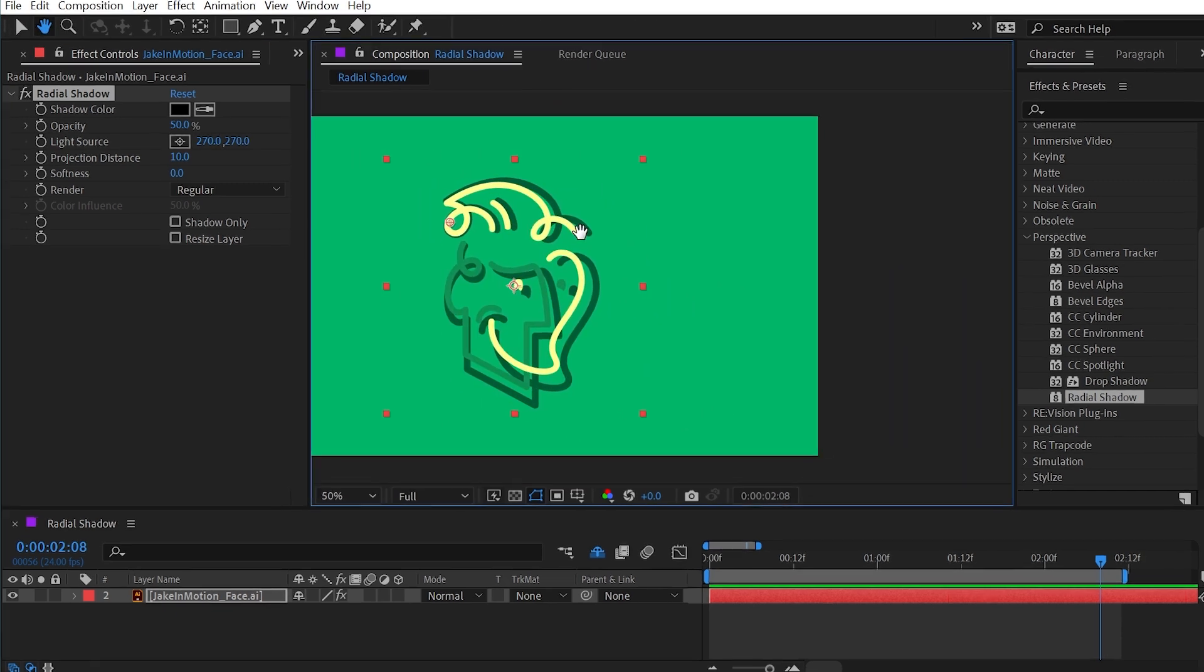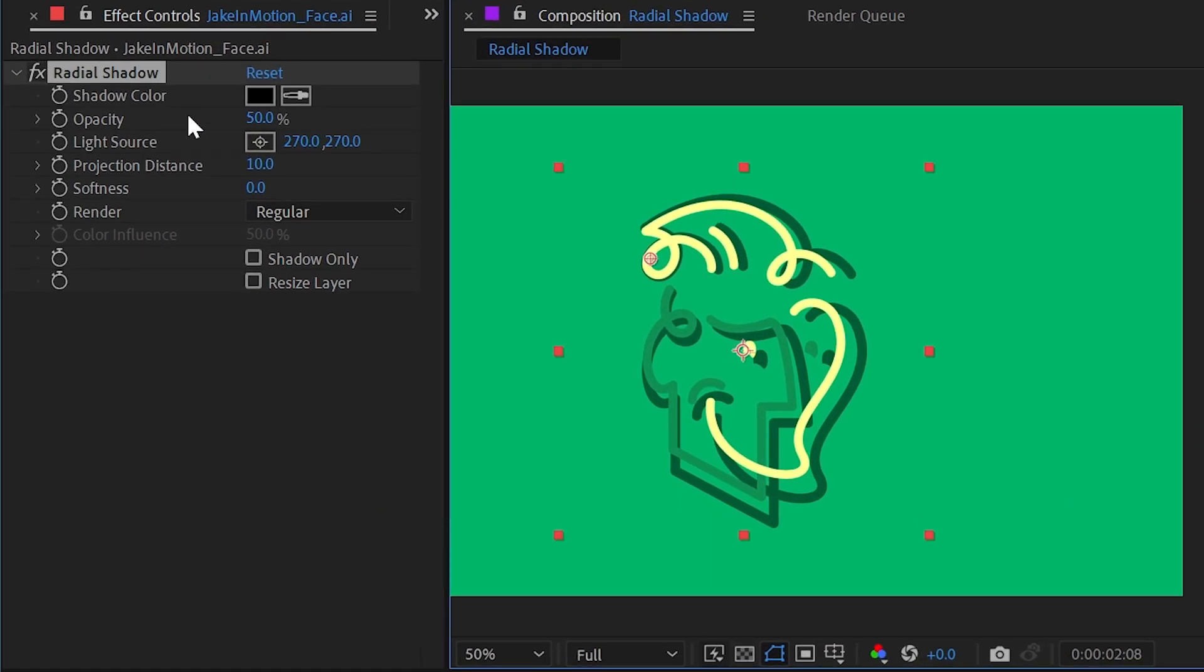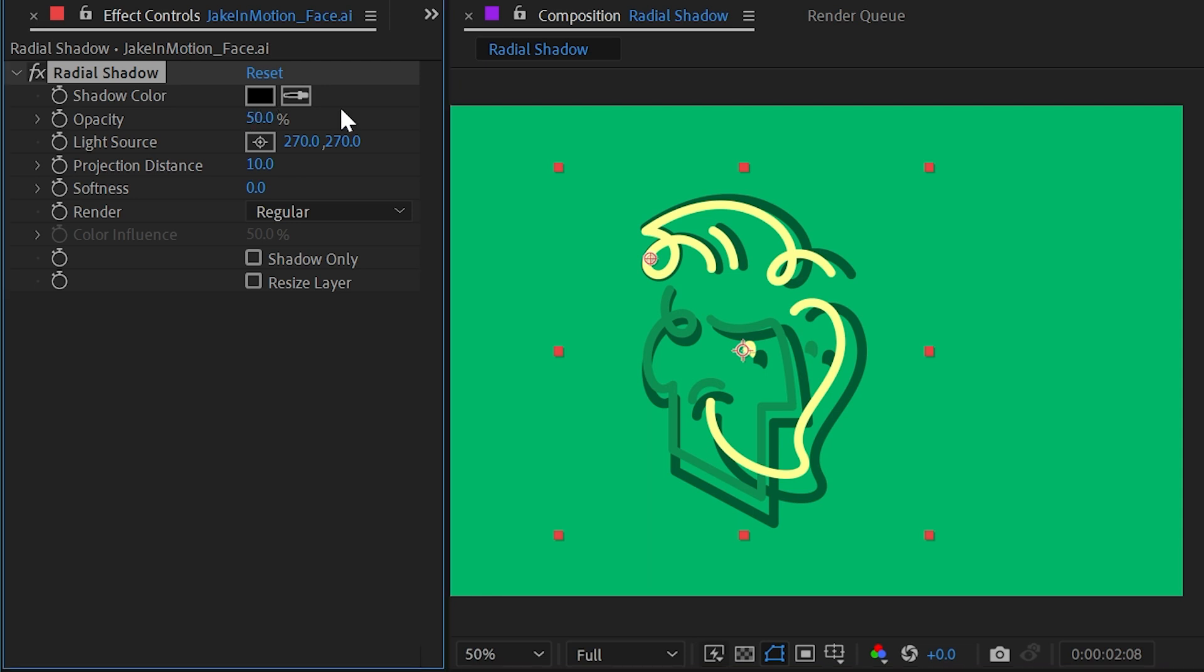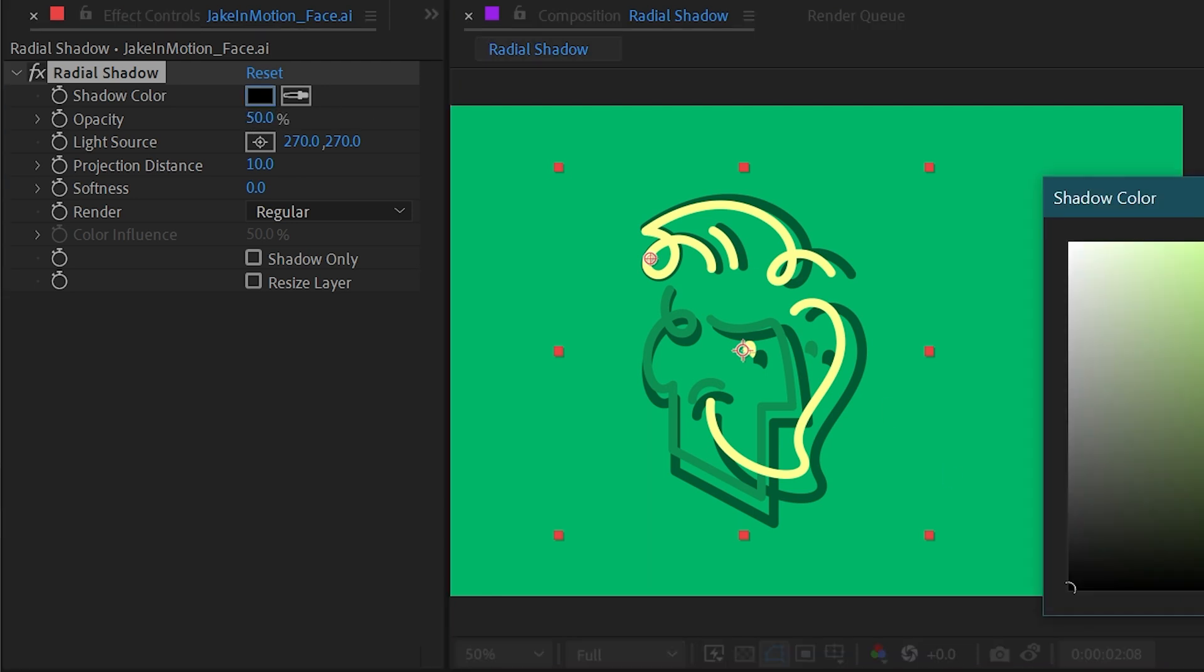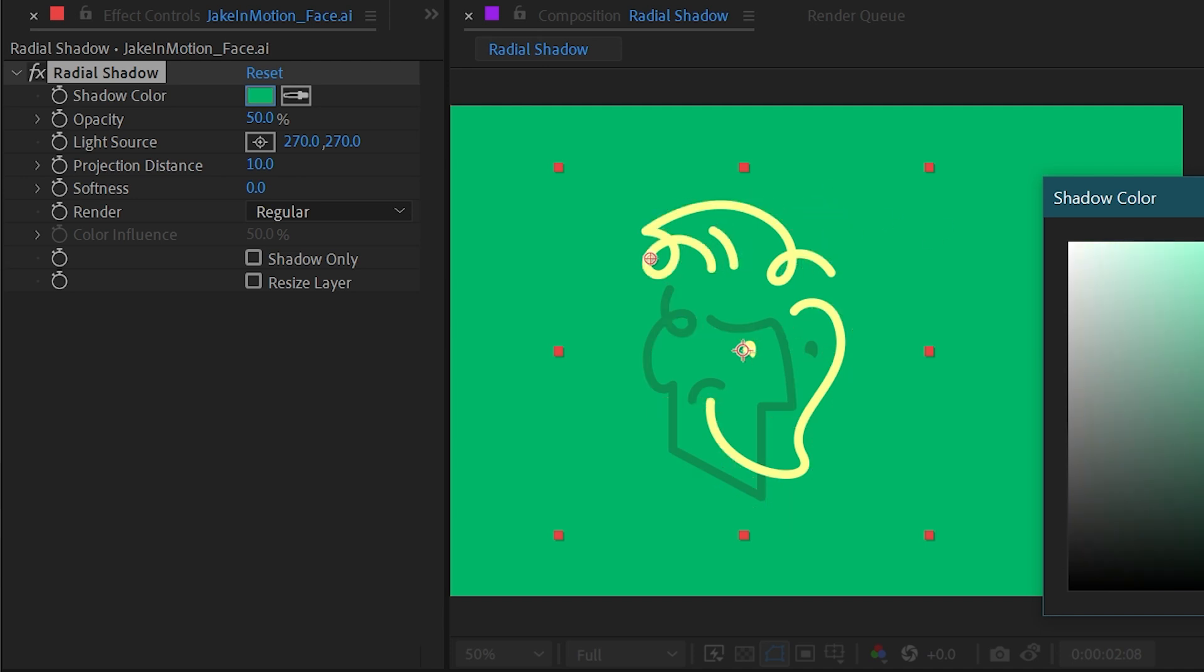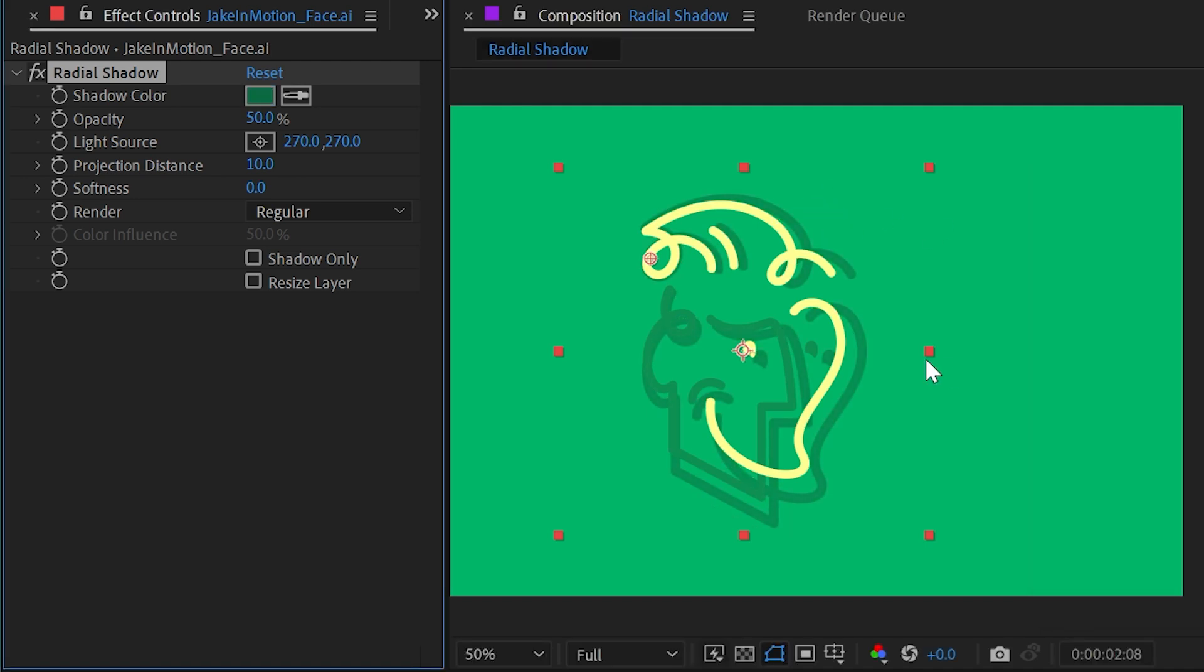Let's take a look at these controls. For starters, we can change the shadow color. It's defaulted to black, but I could maybe make it a darker green color. I could probably sample the background and then just make it darker, and then it would blend in a little bit more naturally, but I'll leave that at black for now.